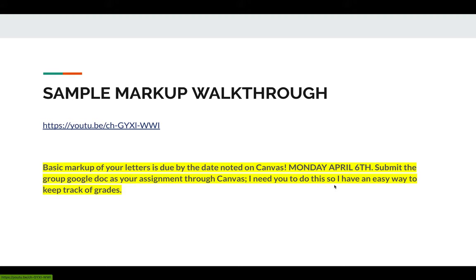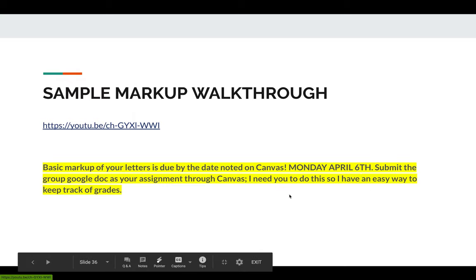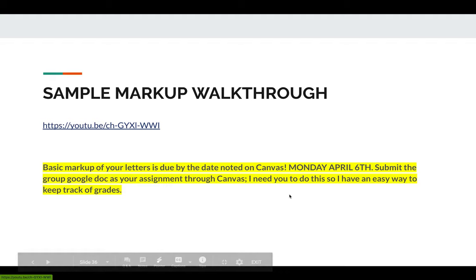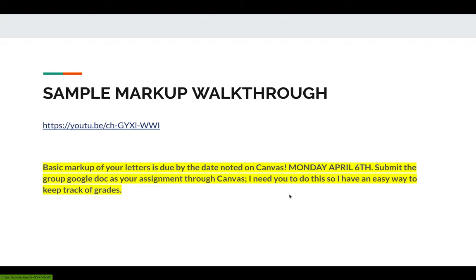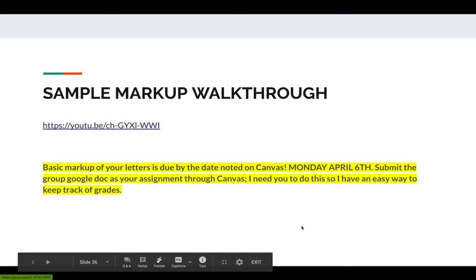We're going to do a little bit of work later with annotations — we'll create annotations that will also be in XML, but the first step is just basic markup of your letters. That's going to be due by Monday, April 6th. I'm going to ask everybody to submit the group Google Doc as your assignment through Canvas. Everybody will be submitting the exact same thing, but I need you to actually submit that Google Doc link so I have an easy way to keep track of grades, and it helps me know you're out there. Let me know what questions you have, and I look forward to seeing what you come up with.